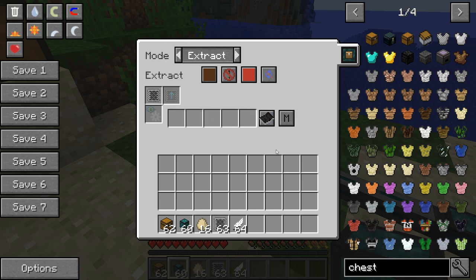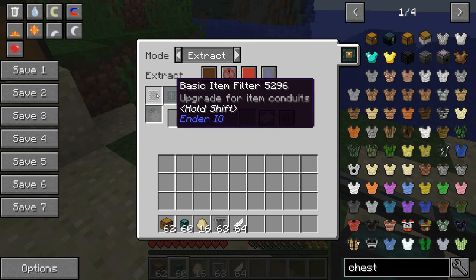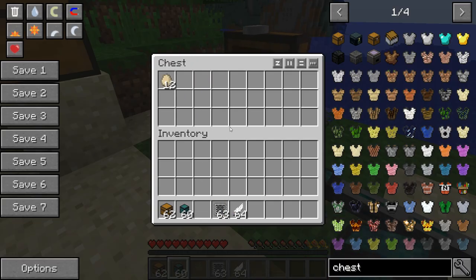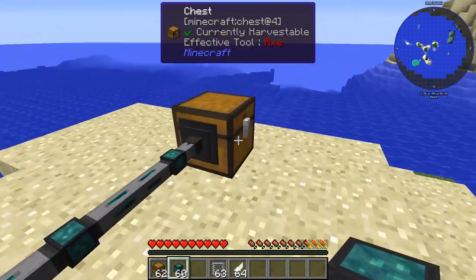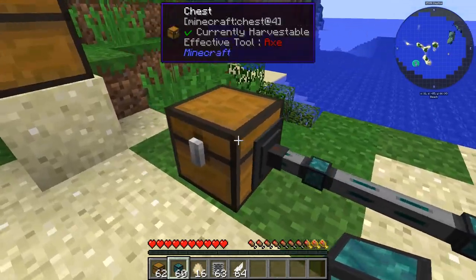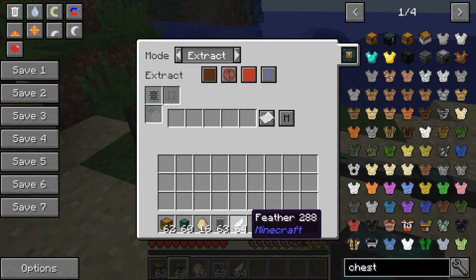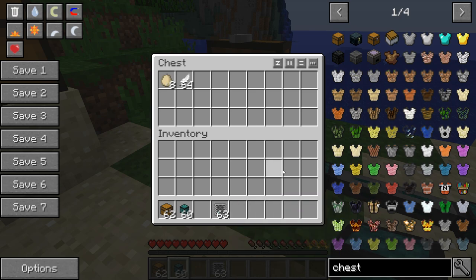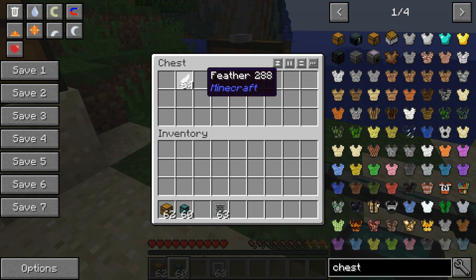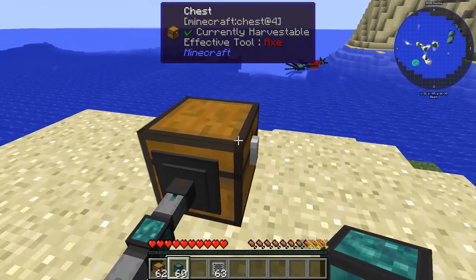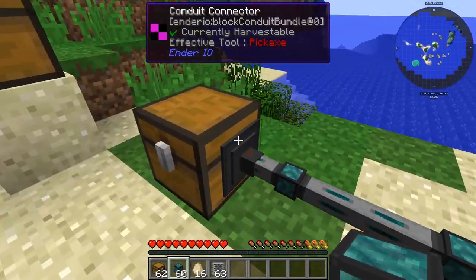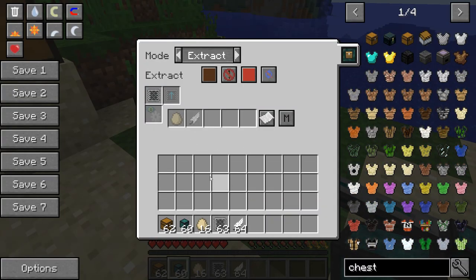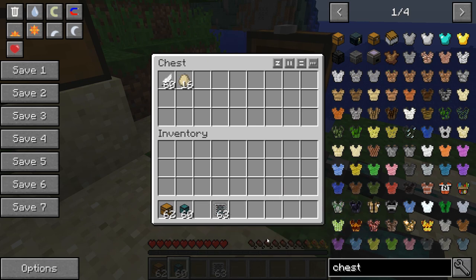Right now everything is available to go through, but when we put a filter on with nothing whitelisted and nothing blacklisted, everything still goes through because we haven't specifically told it not to. Now let's go into this filter and say we want eggs — put an example egg in, and eggs are whitelisted. Now if we put the eggs in, you can see the eggs go through but the feathers are not, because they're not in the whitelist. Now if we add the feathers to the whitelist as well, we have eggs and feathers whitelisted — and there they go.